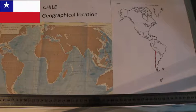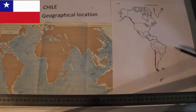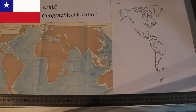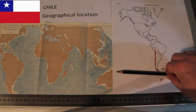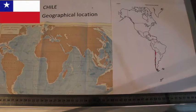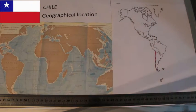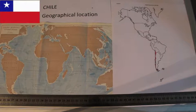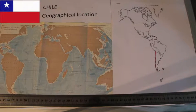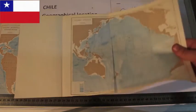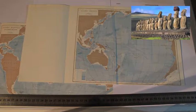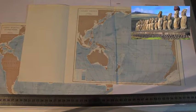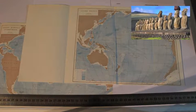Chile is located in Western South America, bordering the Southeast Pacific Ocean. It extends from 17 degrees to 56 degrees parallel south, all along the Meridian 70 degrees west. This country has got some islands in Polynesia, the best known being Easter Island, located 3,760 km west of Chile's mainland.